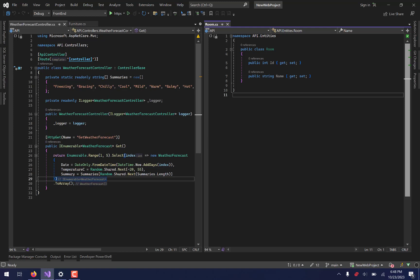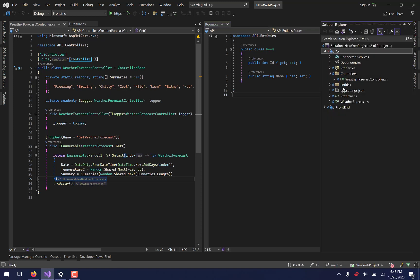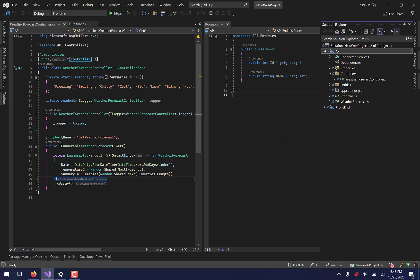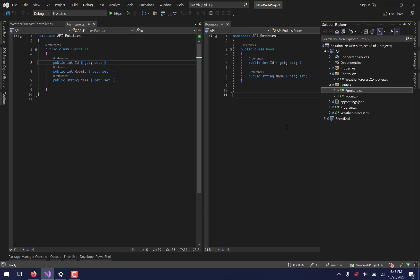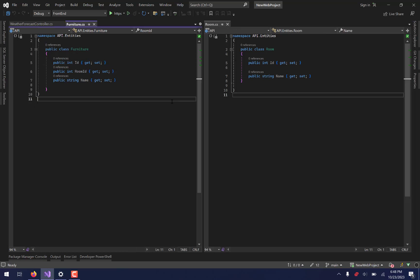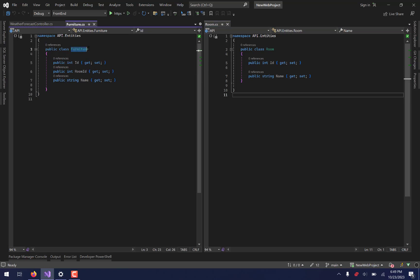Today we're going to jump into creating or beginning to create our API. We are still in the API section of our solution, so we can ignore the front end for right now. Last time we started creating entities — we made a folder called entities, and each one of those entities is basically something that our application is going to be handling. We can't just have entities being rebuilt every time we run the program, because we want to have persistence. Persistence comes from databases, and we need a database to store these entities. For instance, if I store a piece of furniture as a couch with an ID of 4 and a room ID of 1 for living room, I want to be able to store that in a database so I can access it later after the program has been closed down.